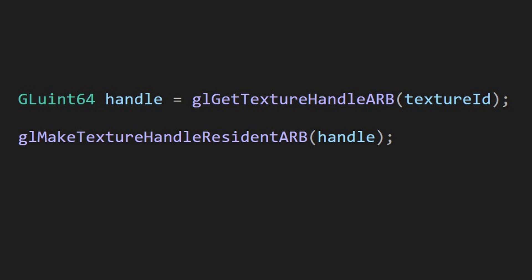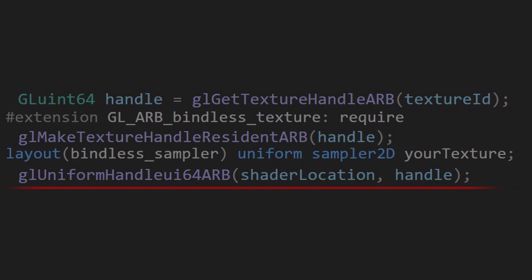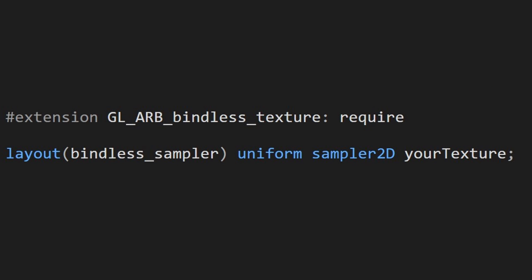There is a new function called glUniformHandleui64ARB that allows you to send these 64-bit numbers as uniforms. In your shader program, you can create that uniform as a texture sampler and use it as normal. Add this line to tell the shader that you need the bindless textures extension.